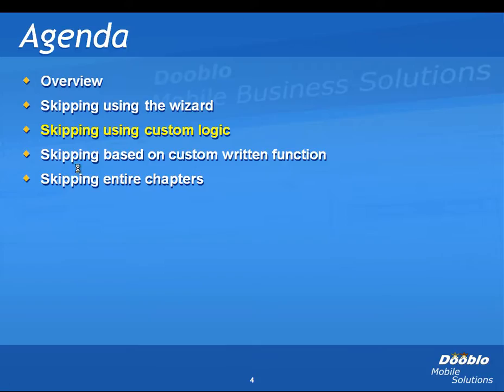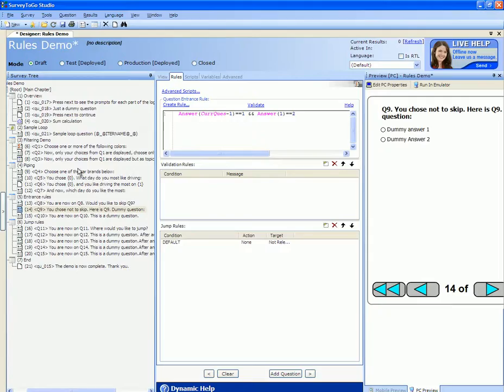In some cases, using ANDs and ORs will simply not be sufficient and you need to base the skipping on much more complex functions. To do this, you can either use an expression question or write a custom function.